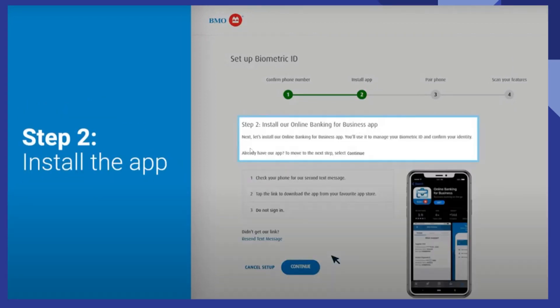After that, install the online banking for business app. You will use it to manage your biometric ID and confirm your identity. If you already have the app, move to the next step and click to continue.